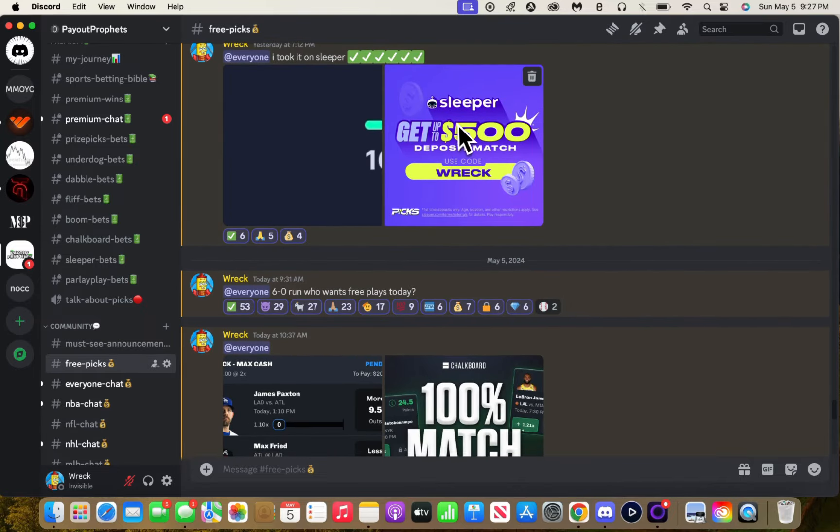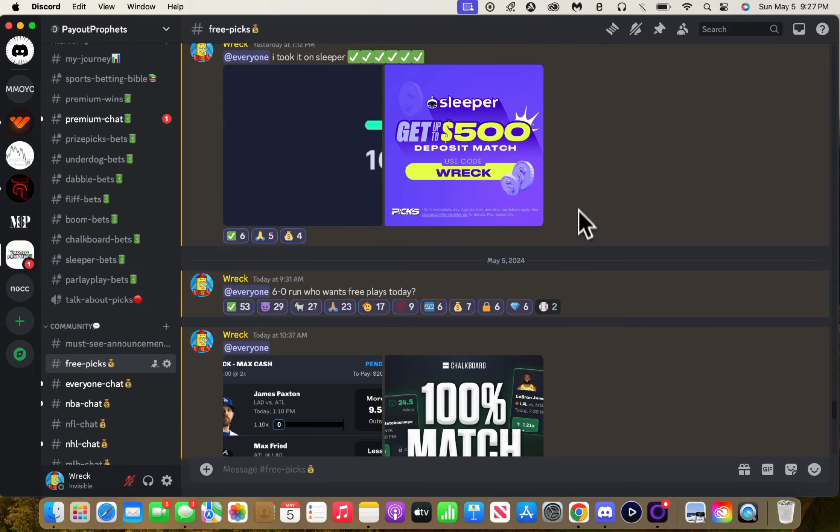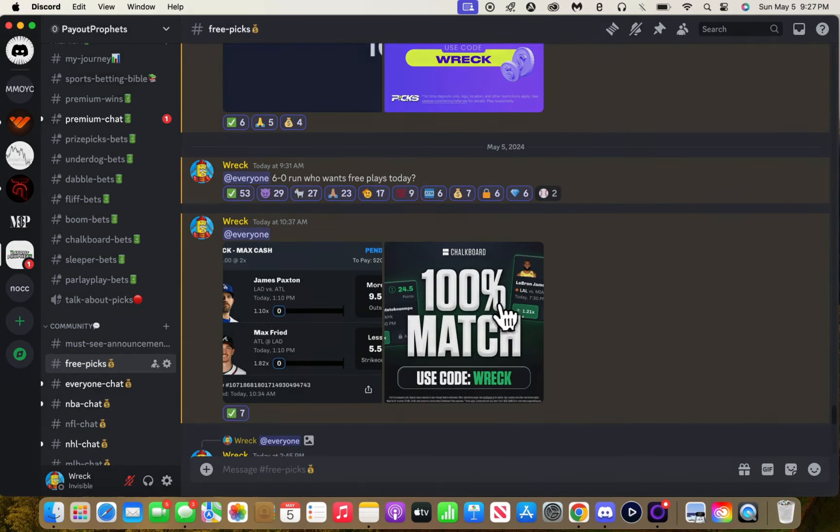Sleeper, I mess with it a lot. Chalkboard, I love Chalkboard. It's my favorite app right now, I'm gonna be real. This is my number one.